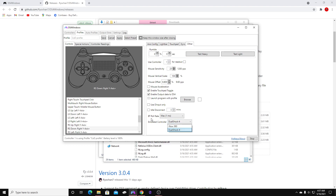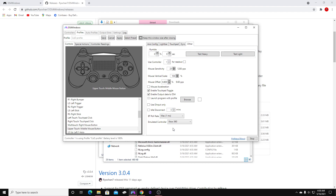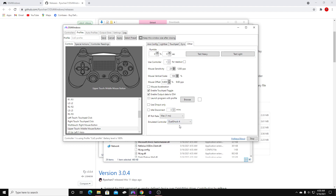Emulated controller — you're going to want to make this DualShock 4 if you're using a PlayStation controller. If you are wanting to use this program to play other games like CSGO, you can make it emulate your controller as a 360 controller and you will be able to play Valorant, CSGO, or whatever game that normally doesn't allow you to use a controller. But if you only play Call of Duty and Warzone, make this DualShock 4.